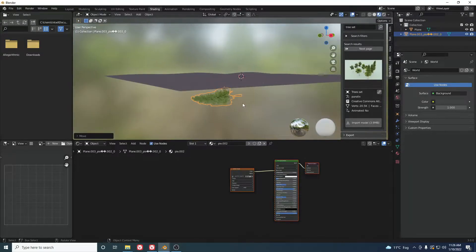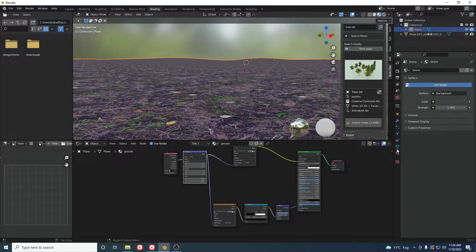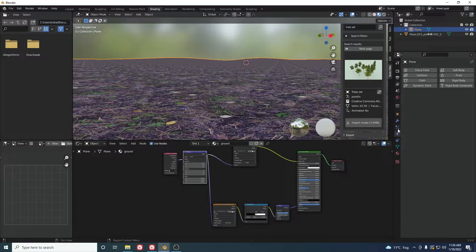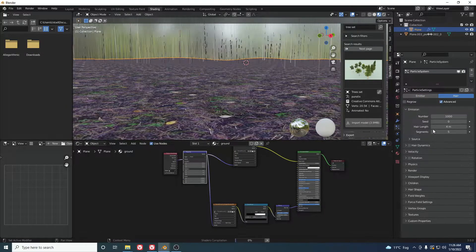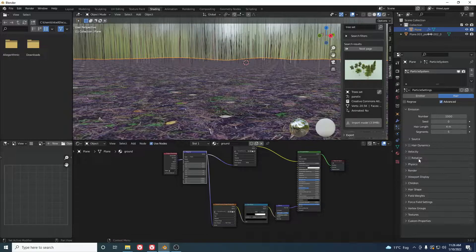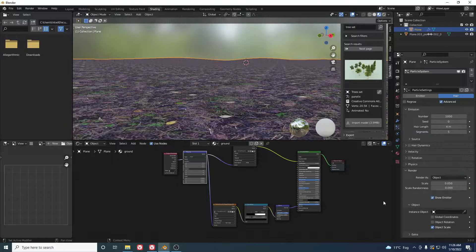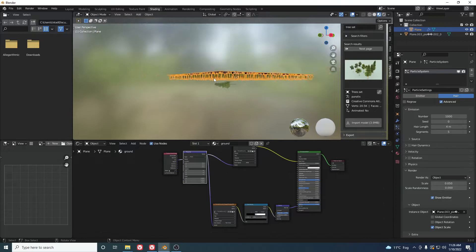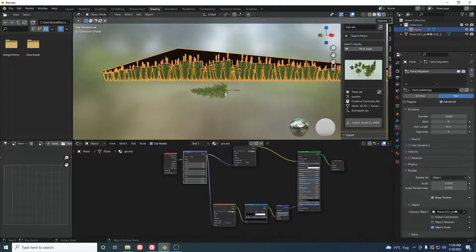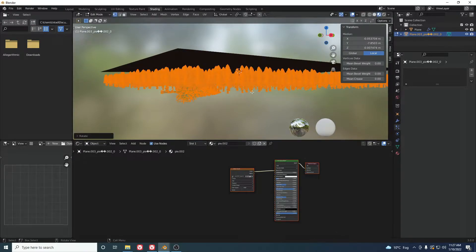Grab the tree down into position. Now add a Particle System to the ground plane — go to the particle properties and add a new Hair particle system. Under Render, instead of Path choose Object, then select the tree object. The trees will appear but they're flipped, so we need to rotate the tree 180 degrees in Edit Mode.